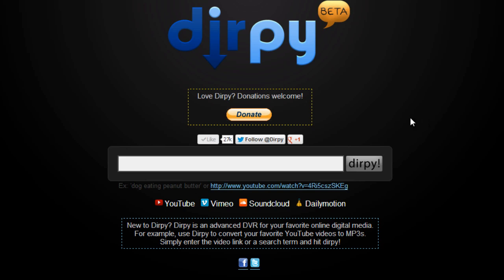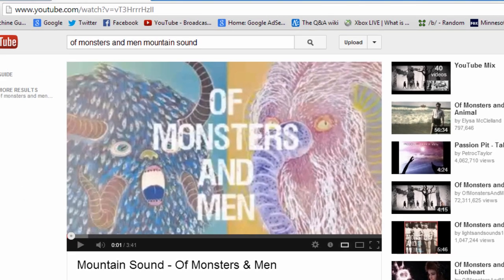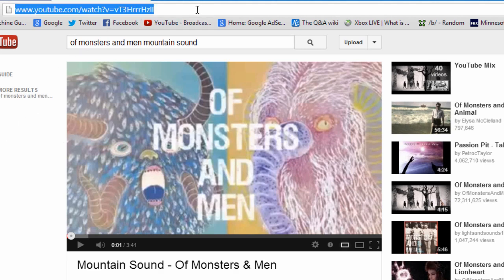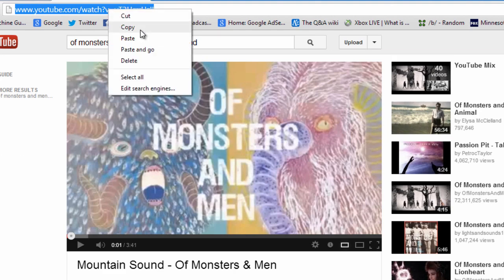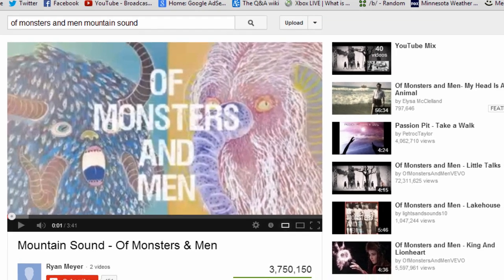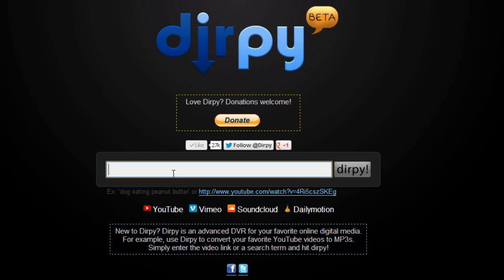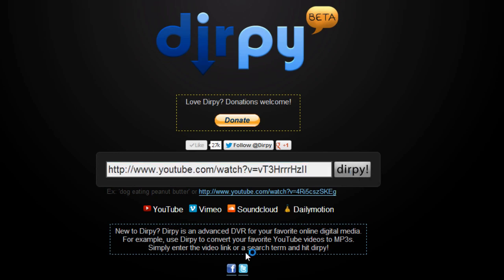So how we're going to do this is find the video that you want to download. In this case, I've chosen Mountain Sound by Of Monsters and Men because I love those guys. So what I'm going to do is click up here and copy the URL, throw it in this box here, and then click the Dirpy button.